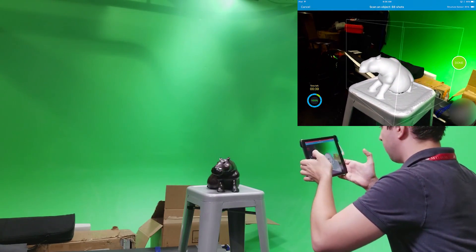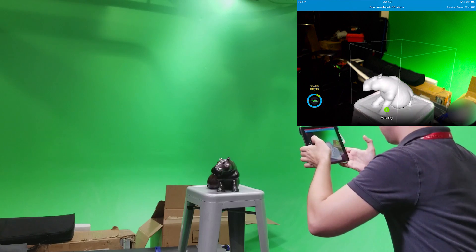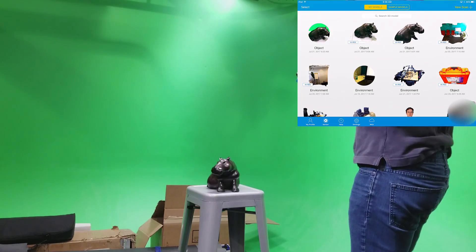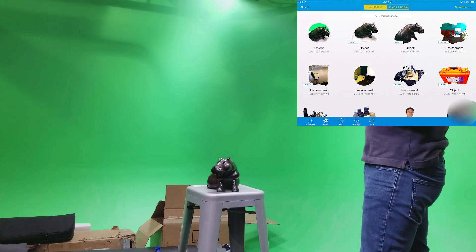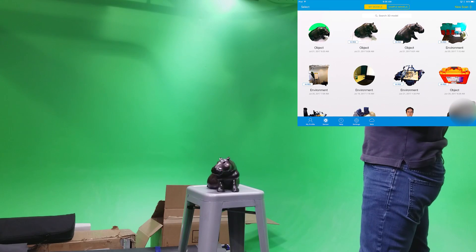And when you're finished, hit the done button. And this will take you back to the main menu. Now you'll see the object you just scanned right there at the top of the list. You want to select that.